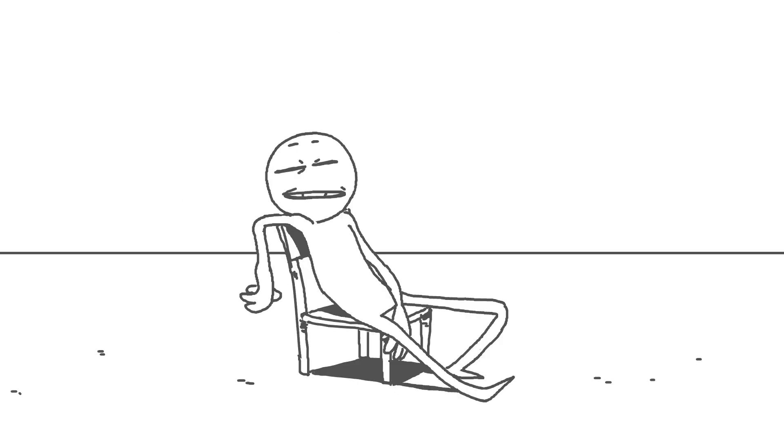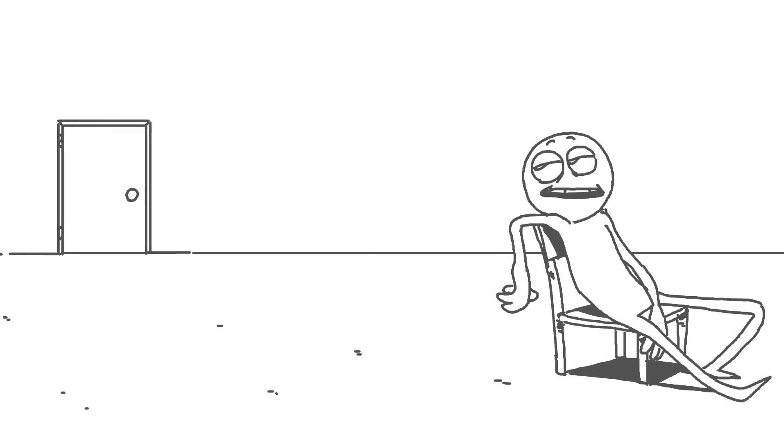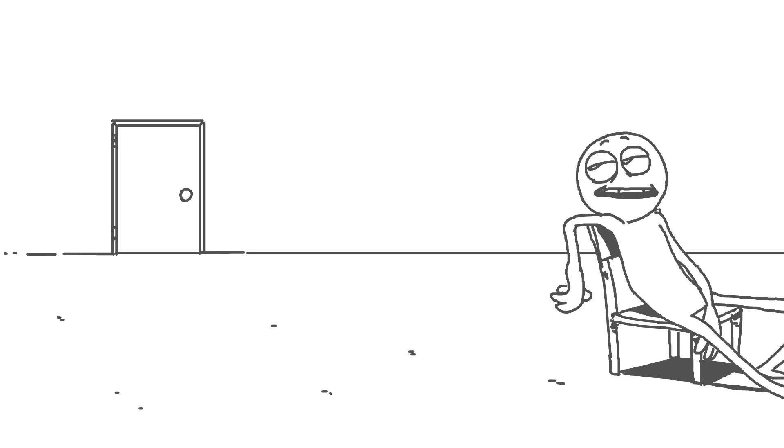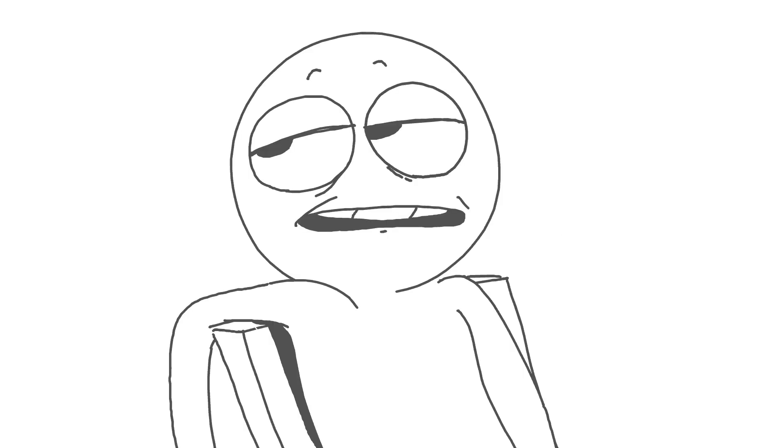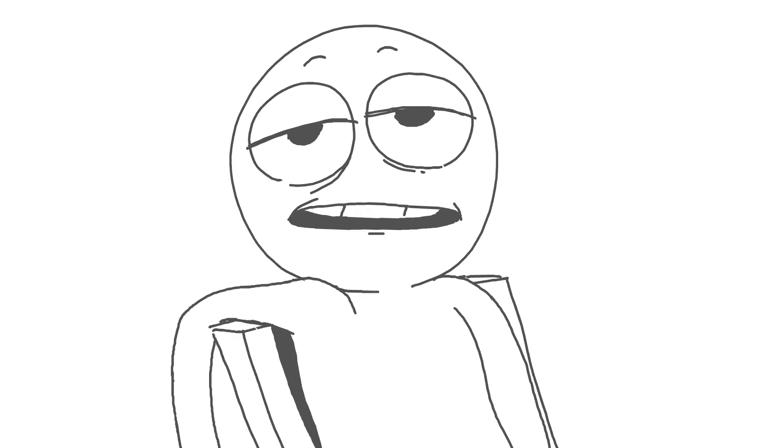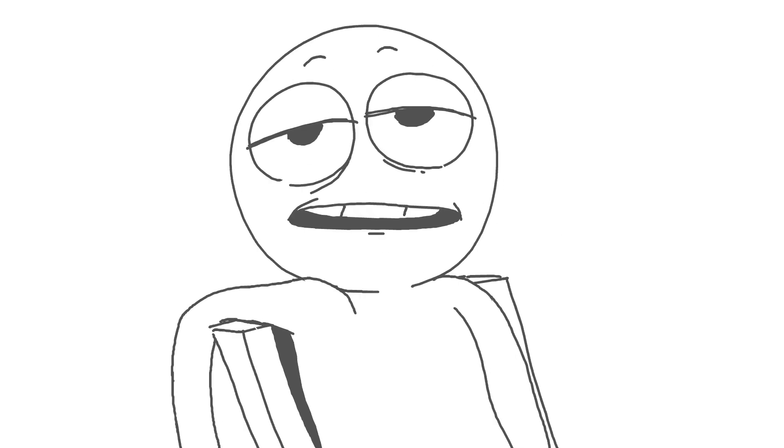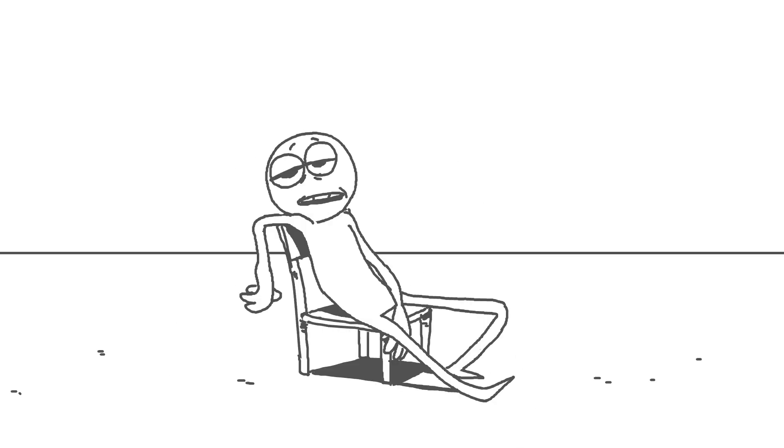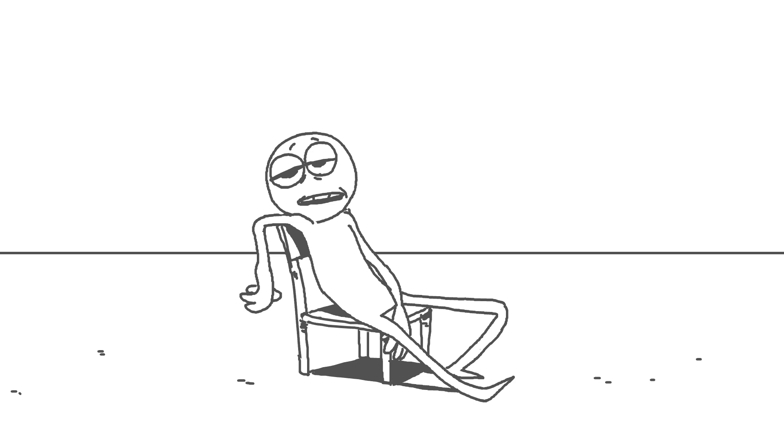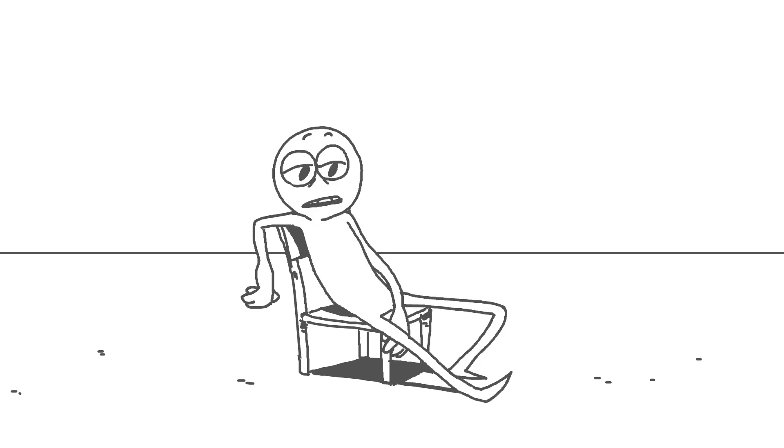See that door over there? Yeah, that one. Yeah? Why don't you go open it? Could be anything behind there. Your hopes, your dreams.